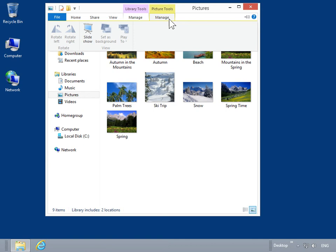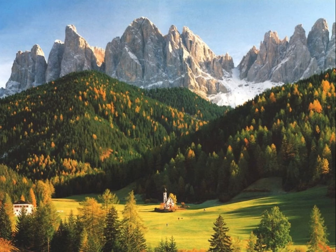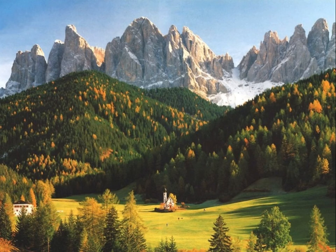From the view group, click Slide Show. To stop the slideshow, press the Escape key.